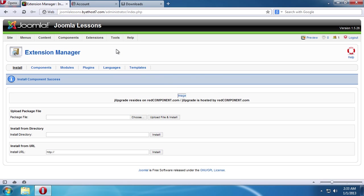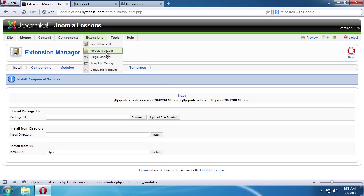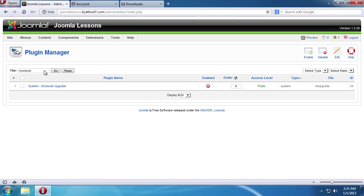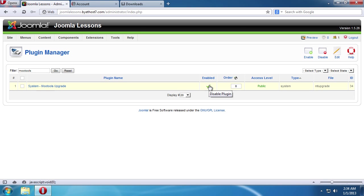On the next page, go to the Extensions tab in the admin panel menu again and choose Plugin Manager. On the following page, type MooTools into the filter field and press Enter. As you can see, the plugin is disabled. Click on the red icon to enable the plugin.